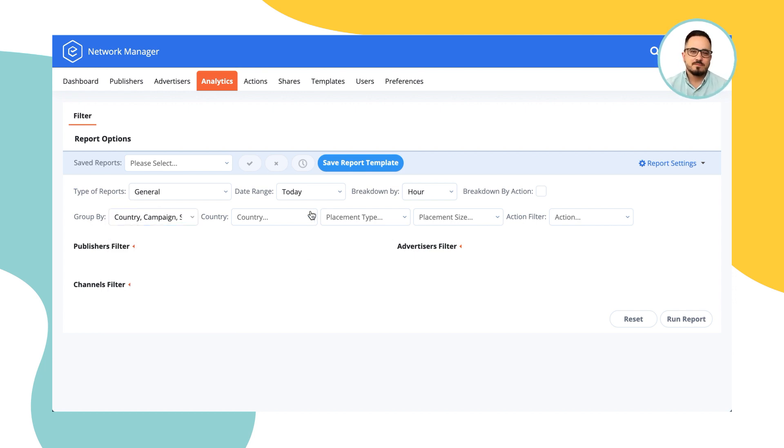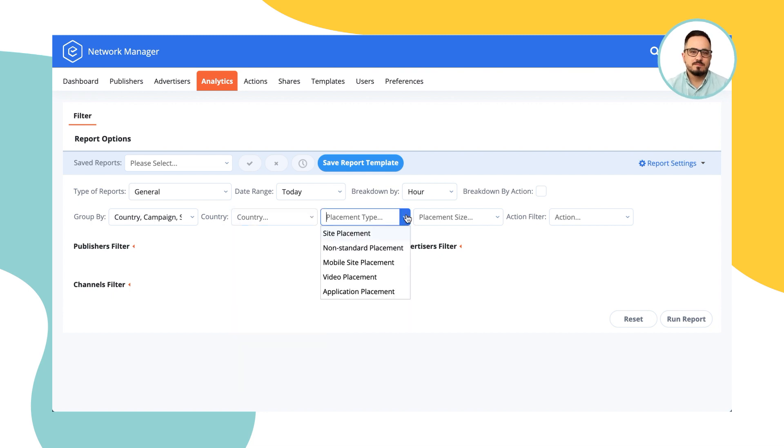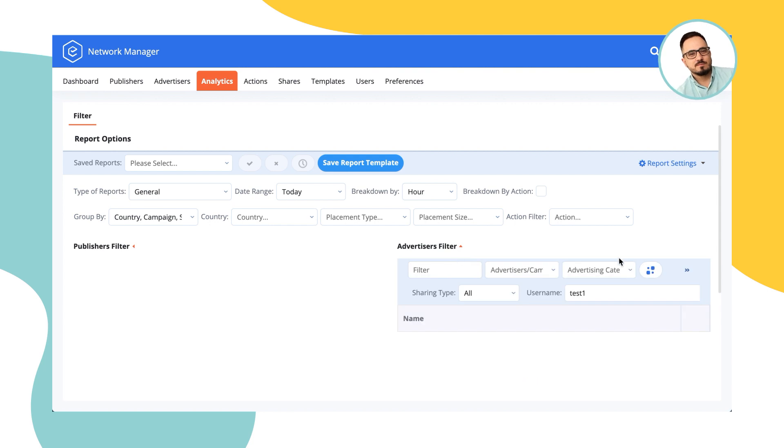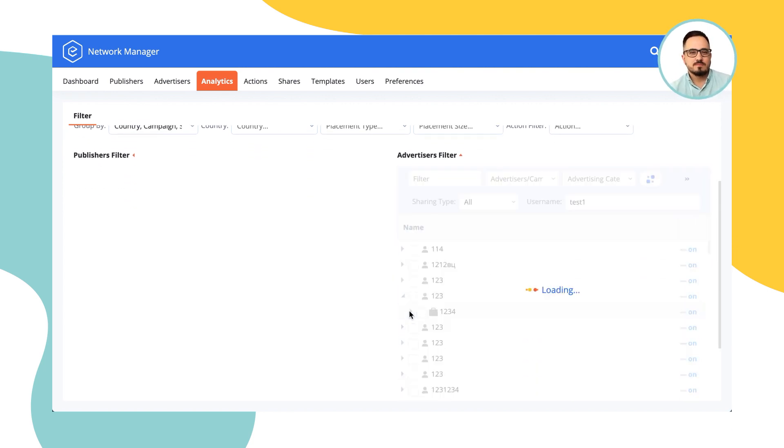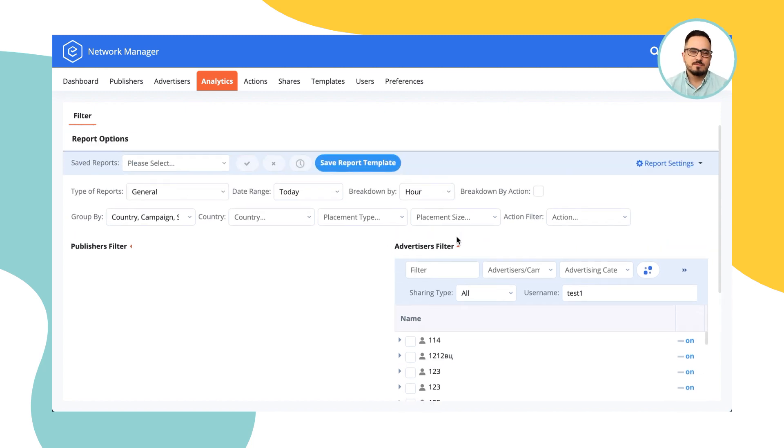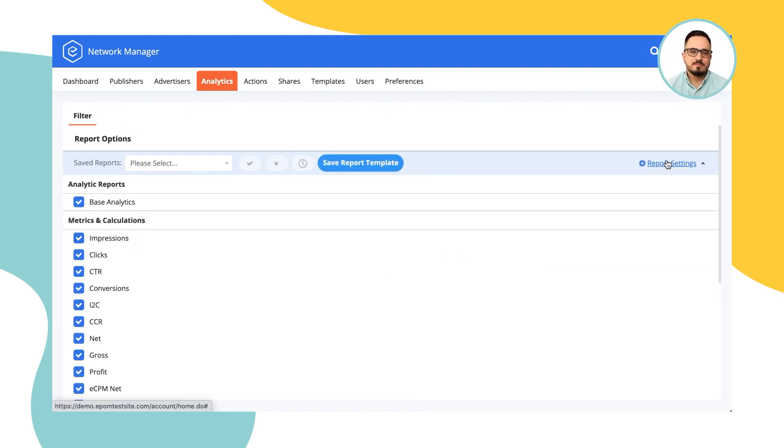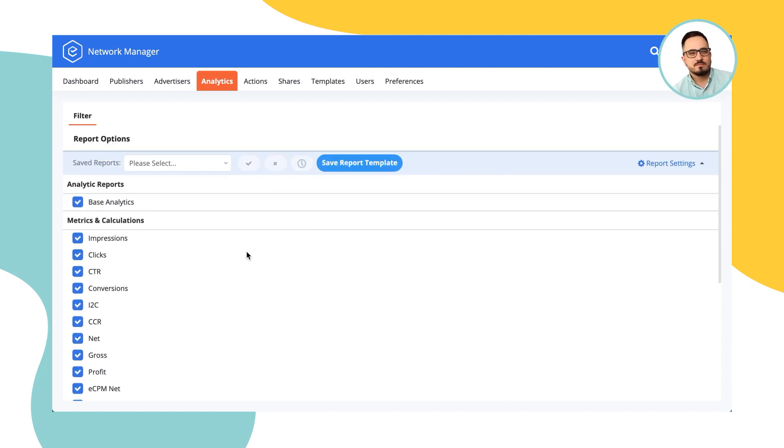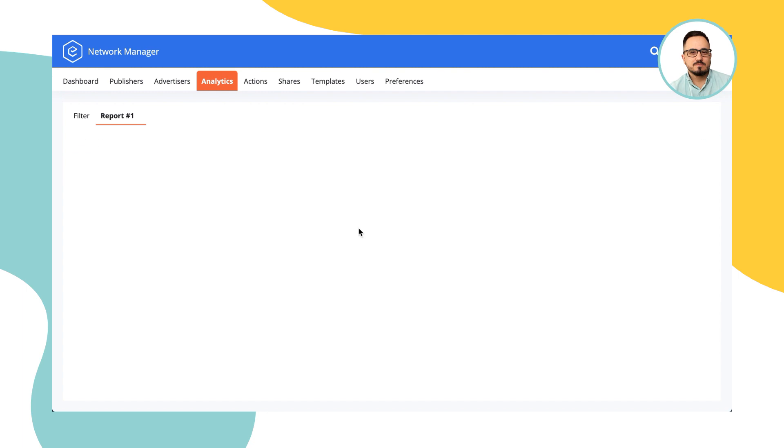Over here you will find the filters, filters by countries, by placement types, placement sizes, and you can define for which advertiser you want to run the report for, which campaign you want to see, and which banner. Over here in report settings you can see which metrics are of interest to you and define what you want to see in the report. And once you click on report, it will generate you numbers for